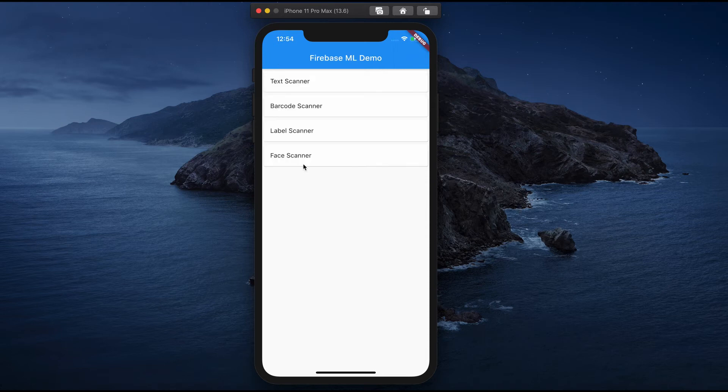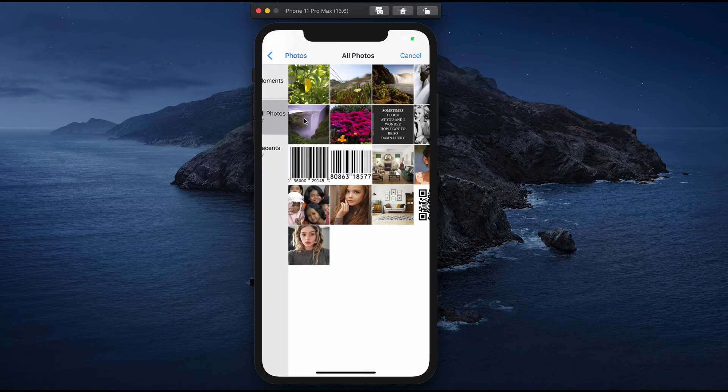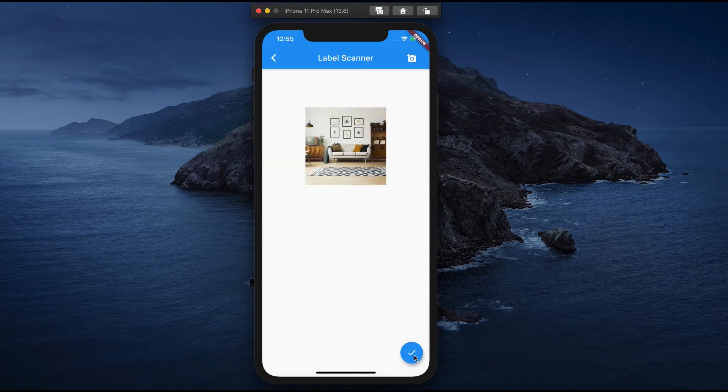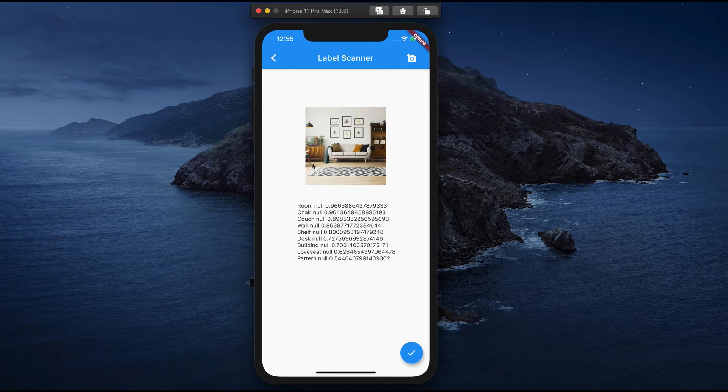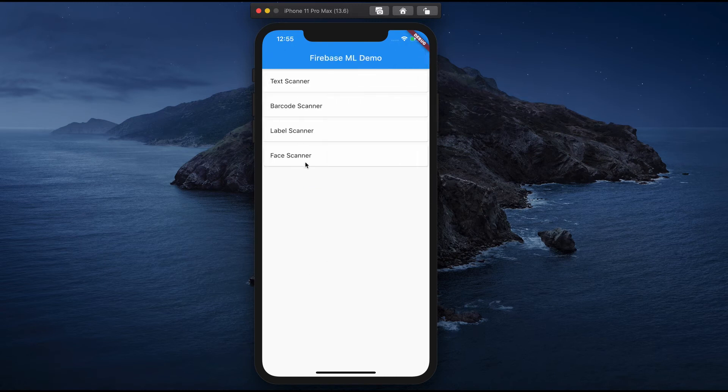The third option is label scanner. This label scanner is going to detect the images available in a picture. Here is a picture. When you tap here, you see it's a room consisting of chair, couch, wall, shelf - whatever items are available in this particular picture, it will read out those elements.